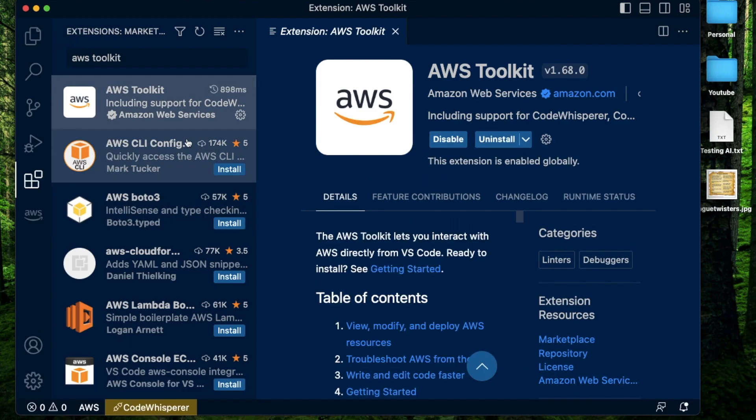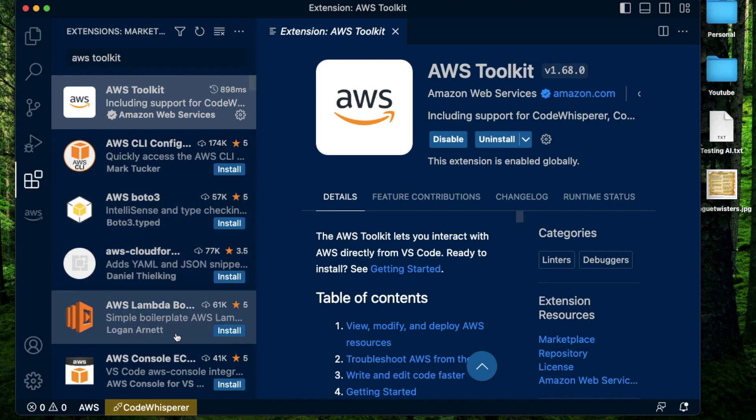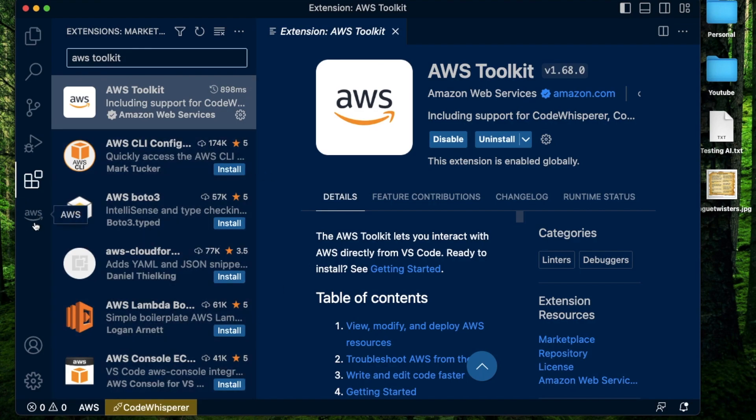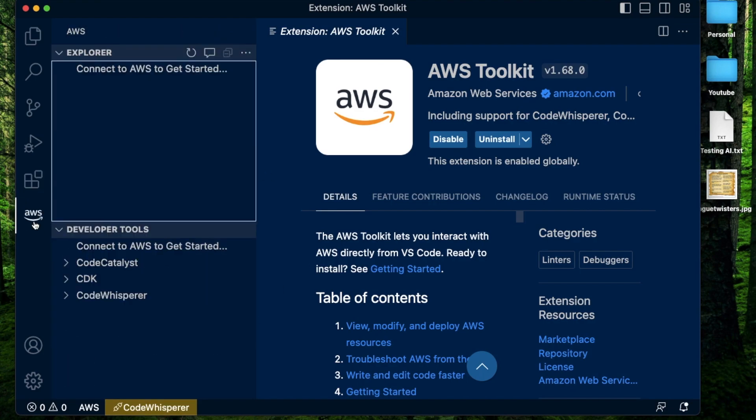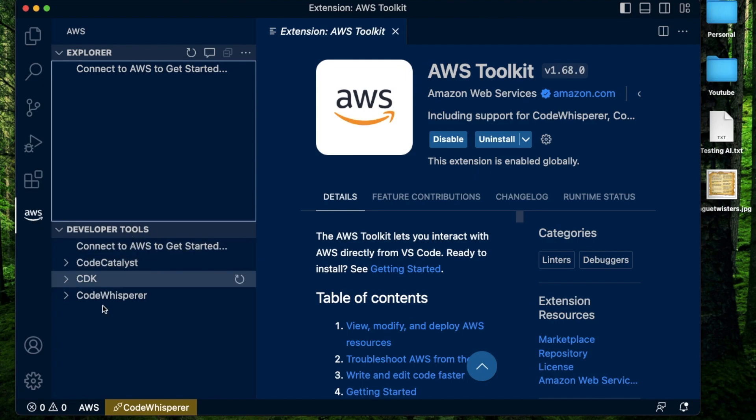Make sure to select the one which is from Amazon Web Services. It should have a verified icon from amazon.com. After that, all you do is click install. It should bring up this icon on the left called AWS and something in the bottom called Code Whisperer. Now when you click on AWS, it should show a bunch of developer tools which are part of the AWS toolkit, and the one we're concerned about today is the Code Whisperer.